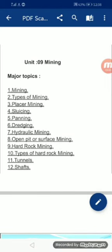Assalamu alaikum, I hope you all are fine. Today we are going to learn about unit number nine, that is mining. The major topics are: mining, types of mining, placer mining, sluicing, panning, dredging, hydraulic mining, open pit, surface mining.